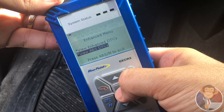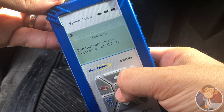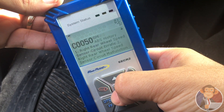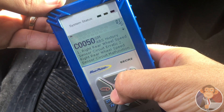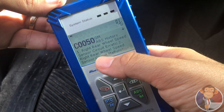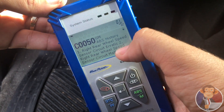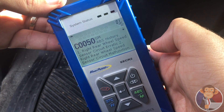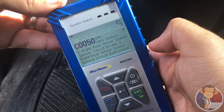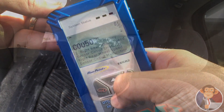I'll view ABS codes. We've got C0050 — right rear wheel speed sensor circuit erratic. Just what I thought.